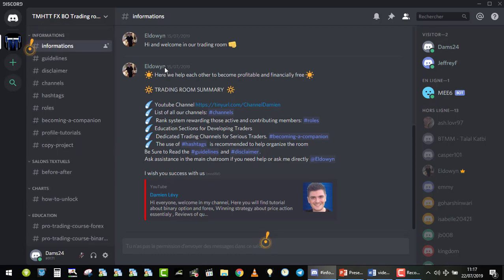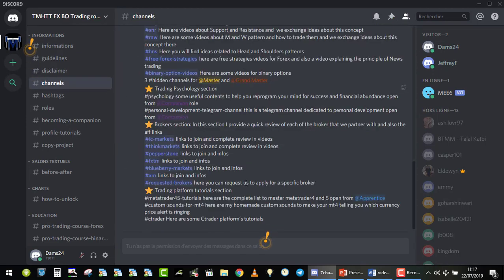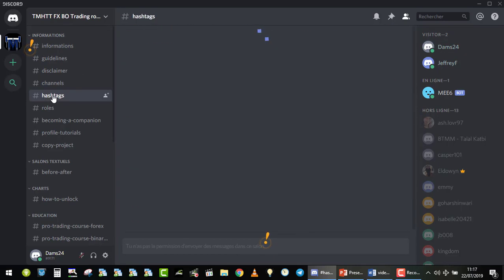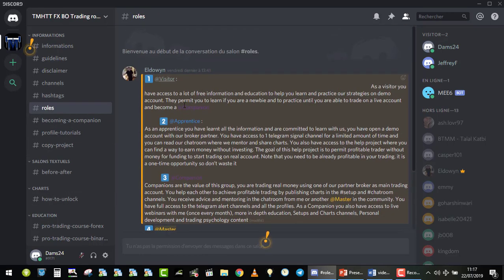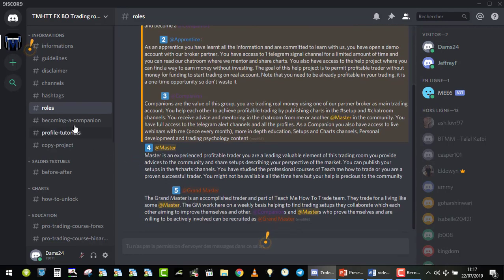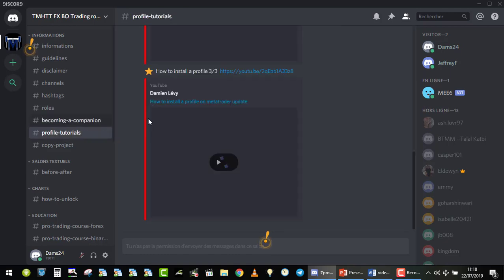I will not read everything — just see the information. You need to read it to know exactly how it works. Then you have the guidelines: how this trading room works in depth, a disclaimer, basics, and the list of all the channels. The hashtag shows how we annotate our charts, which are automatically published in the chart section. You don't have access to all the charts, but you will have access to around 30 to 40 different chart channels, so everything is classified. Then you have the roles: visitor, apprentice, companion, master, and grandmaster.